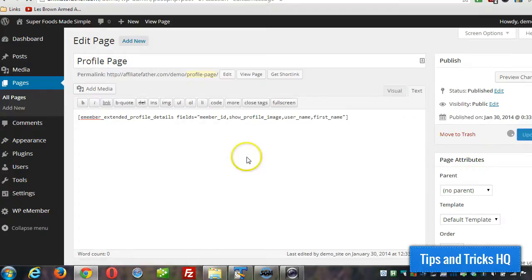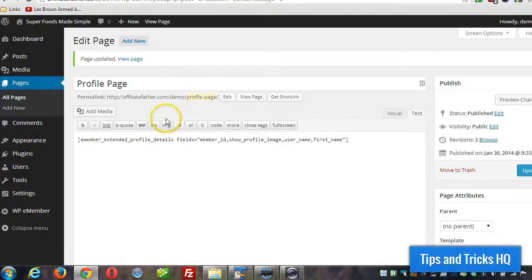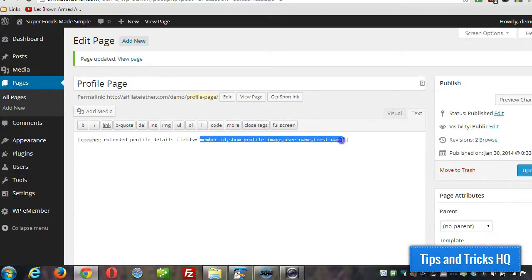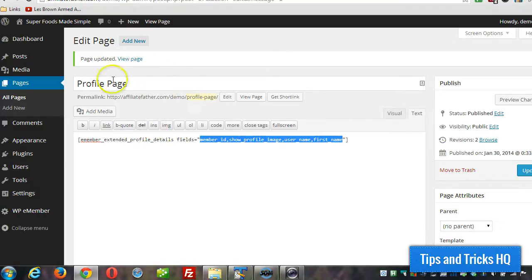So now this page will show whatever details we set in here for the fields. That's what will show up for a particular profile.